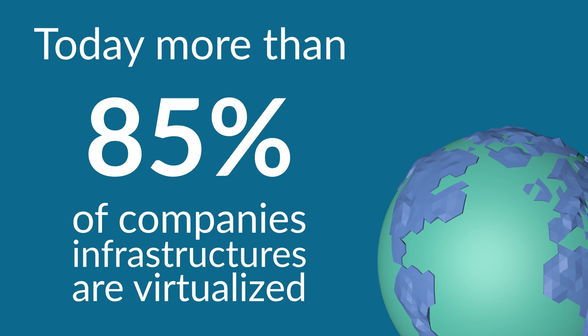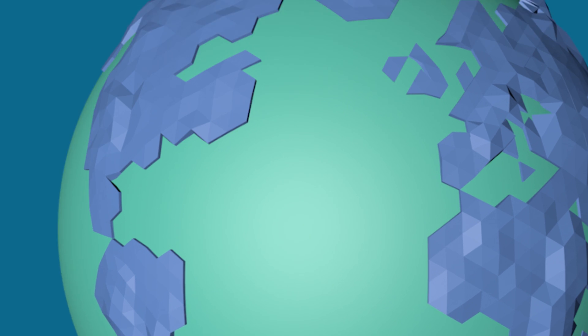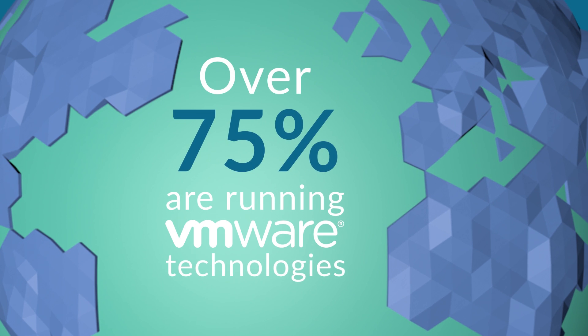Today, more than 85% of organizations worldwide have chosen to virtualize their infrastructures to reach flexibility gains. 75% of these organizations virtualize their IT environments using VMware solutions.